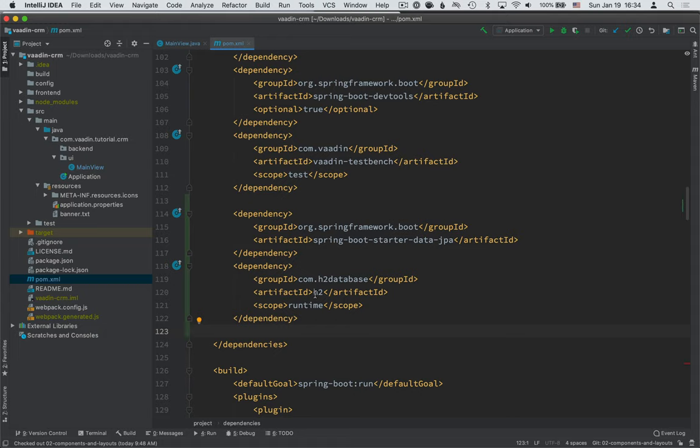you can use the application properties file here to change that to use something like MySQL if you want to later on. So the first time you add these dependencies here,